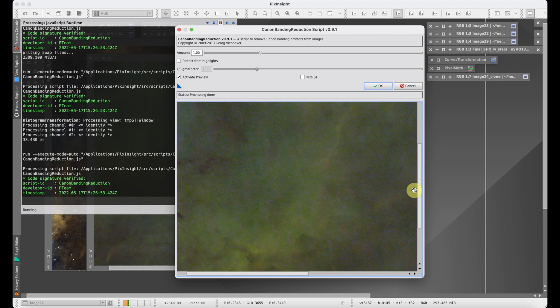If you happen to be dealing with non-linear data, you can also click here on the STF box, which will give you the screen transfer function and let you see what's going on a little bit better. In this particular case we're dealing with data that's already been stretched into a non-linear mode, so we don't need that.